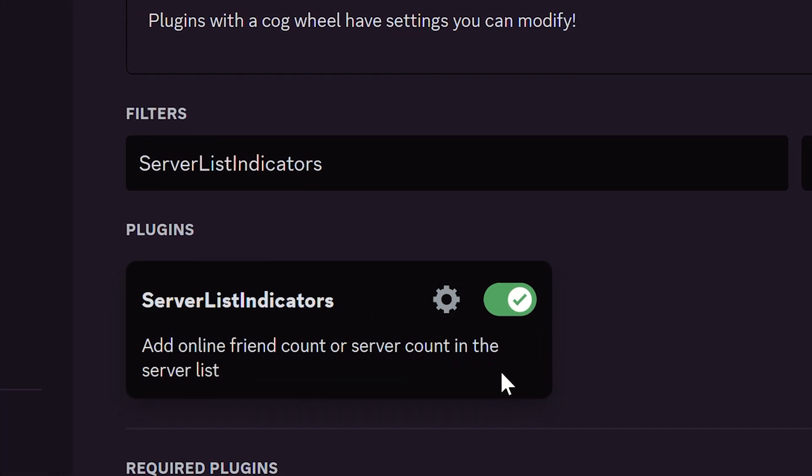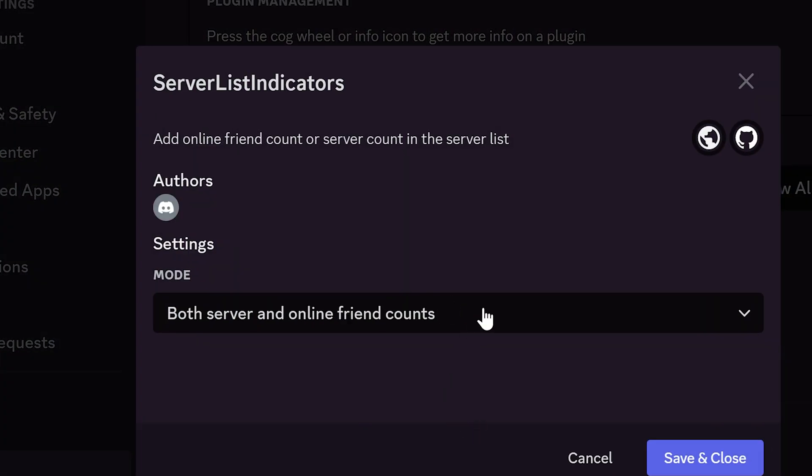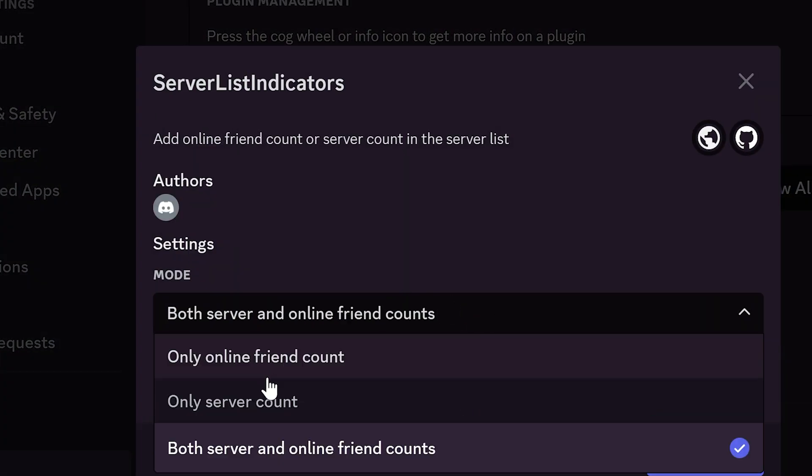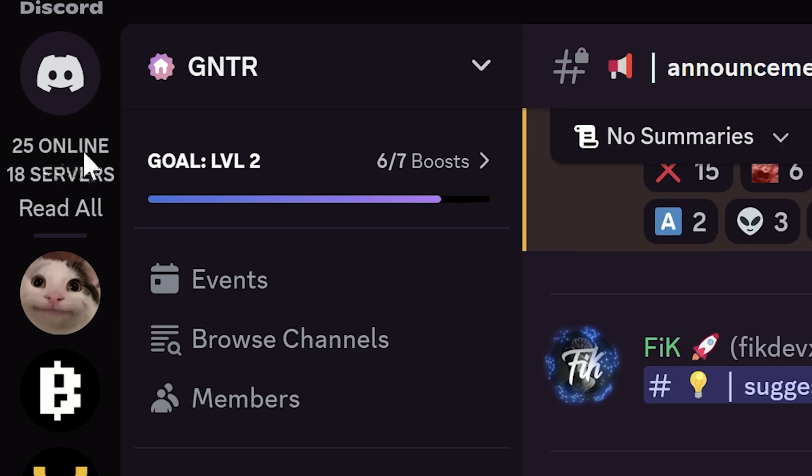Server List Indicator shows your online friends and all the servers you joined. You can set it to show only servers count, only online friends, or both. You will see that counter on the top of the server list.